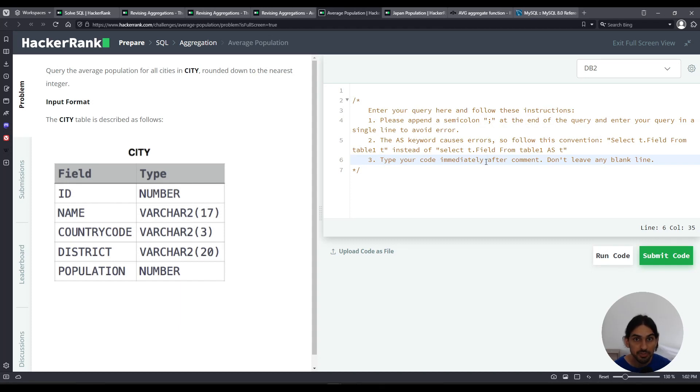Hey, I will do average population from the subsection aggregation of SQL in HackerRank.